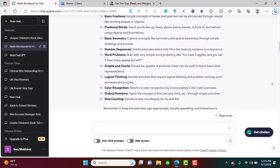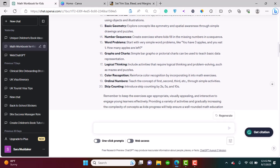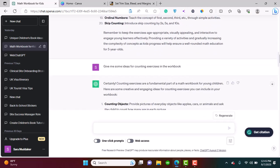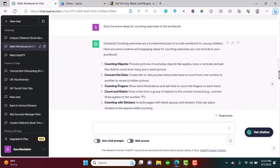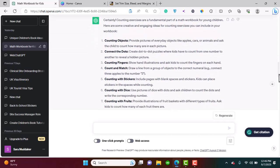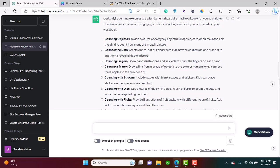But we're going to be more specific. For instance, I gave ChatGPT the prompt to tell me what to add to the counting section of the book. Give me some ideas for counting exercises in the workbook. So here's what it suggested: counting objects, connect the dots, counting fingers, and it's also given me a description of what I can add to those topics further in counting.